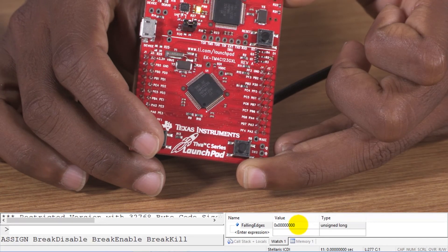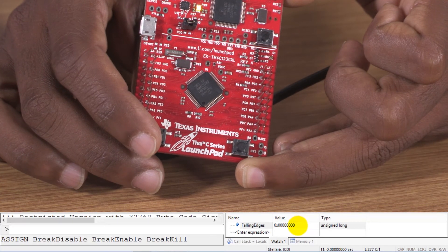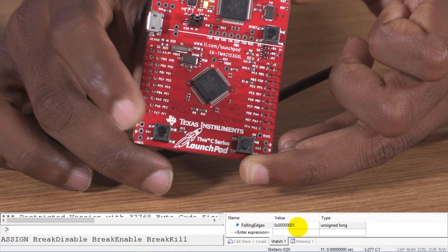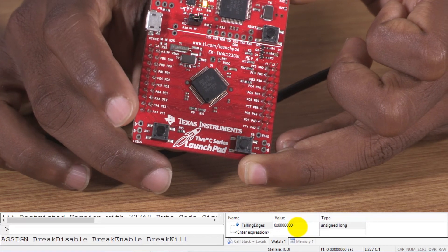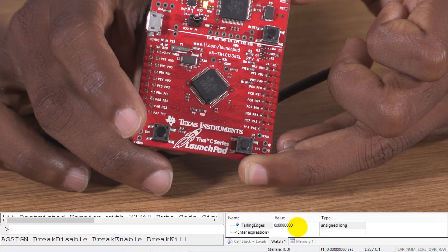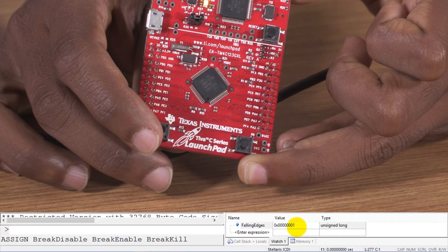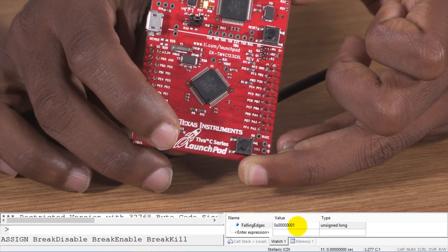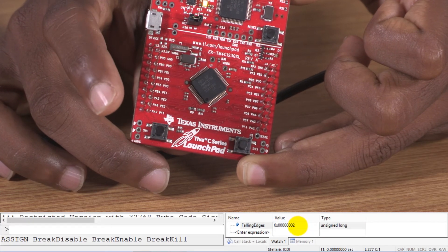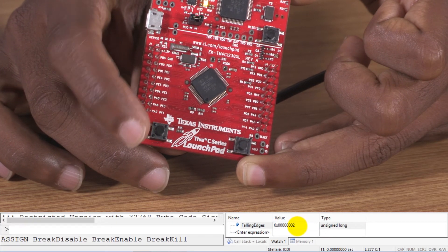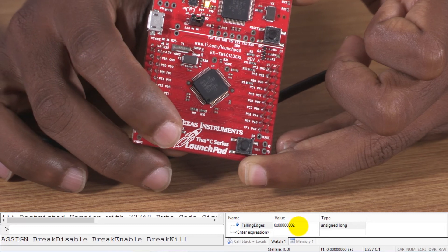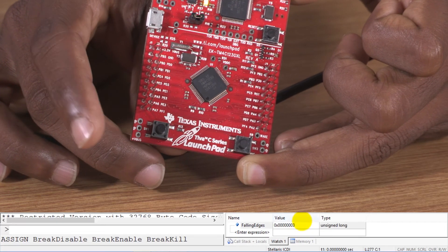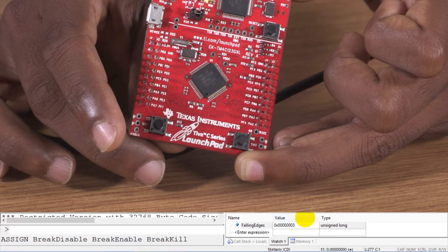Now I'm going to press the button and release it. So that touch caused an increment by 1. I'm going to press and release — a second increment. It works. And I press and release — a third increment.